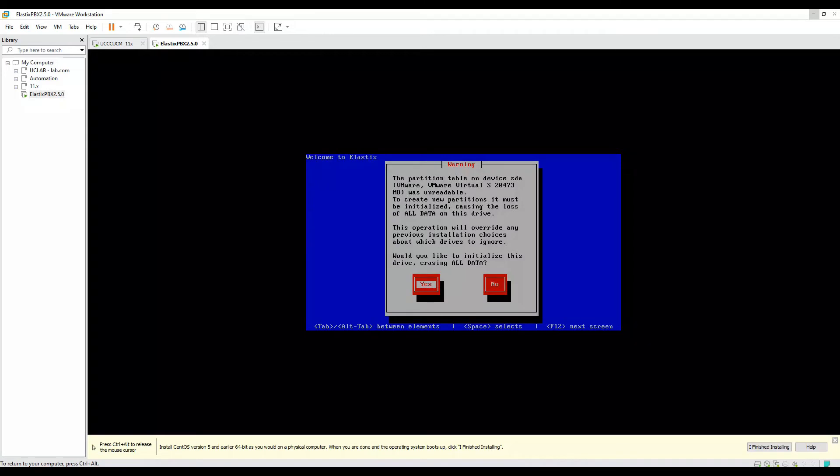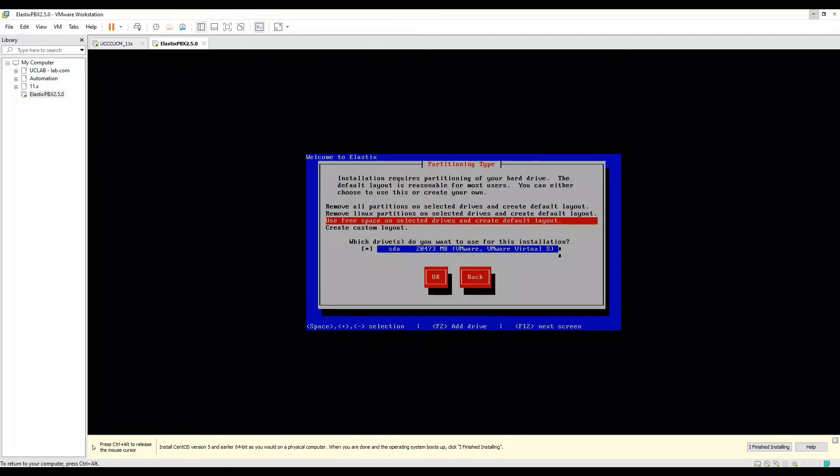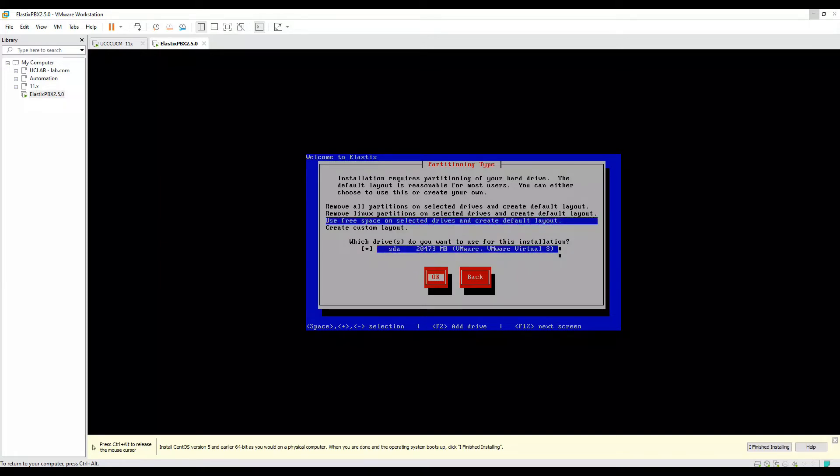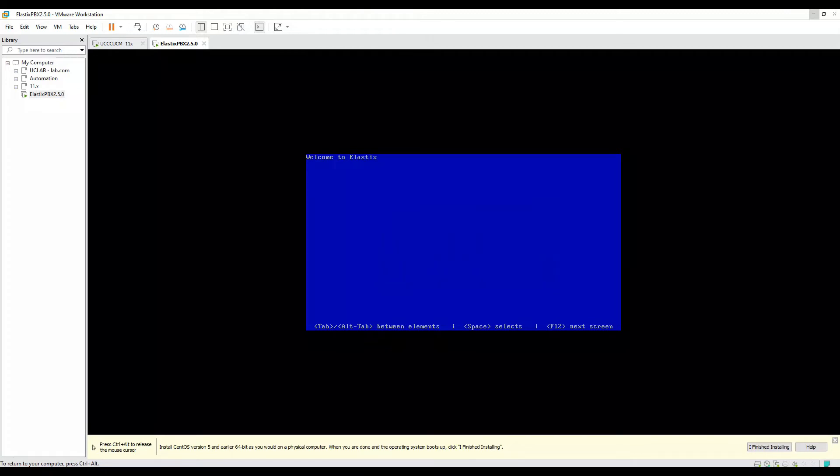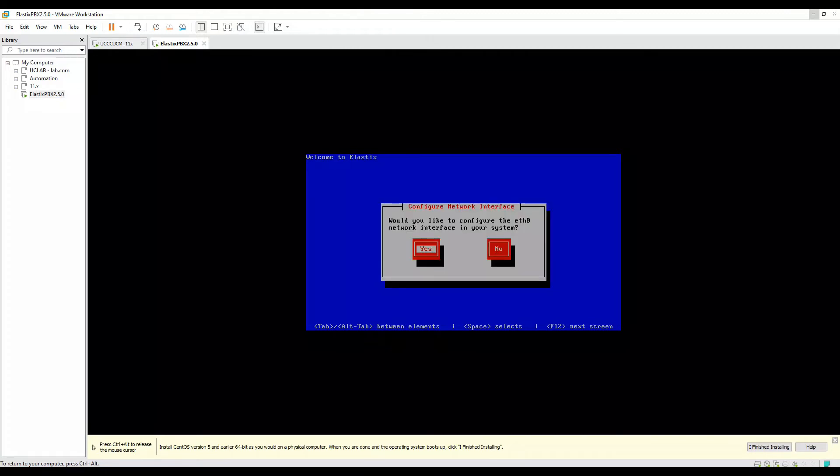Then it's asking, the partition table on this device was unreadable. To create a new partition, it must be initialized, causing the loss of all data on this device. We'll say yes to this. It's asking us to use any of the following options. We'll use 'use free space on selected drives and create default layout'. Click on OK. It's asking us to review and modify the partition layout. No, we don't want to. Let's click on no, enter.